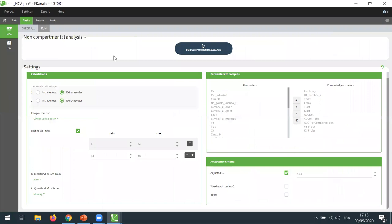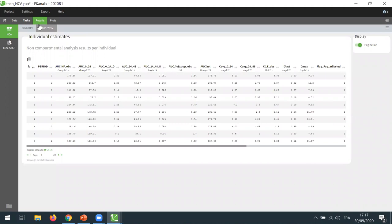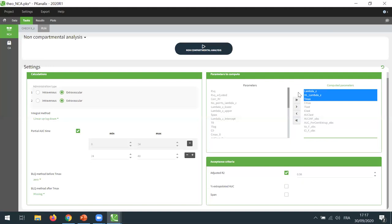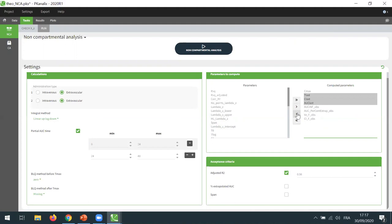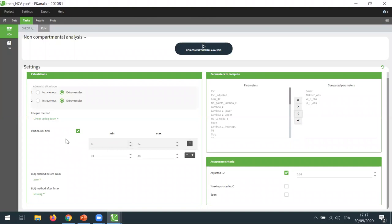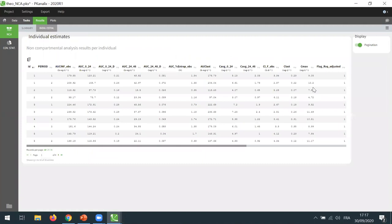Now I can run the non-compartmental analysis. I just forgot — I wanted to adjust a bit this list to remove some of the parameters so that we will have a smaller table. I will remove several parameters and keep only a few, plus I will also have the parameters dedicated to the partial AUC that will be added to the results. So I will run it again. Now I have a list of results in the tab results that contains only the parameters that I have selected, in addition to the ID, the period, and the covariates, like usual.